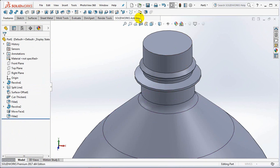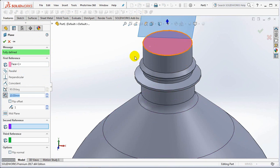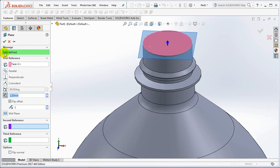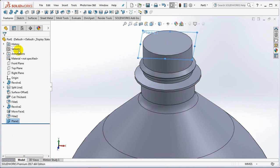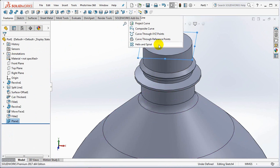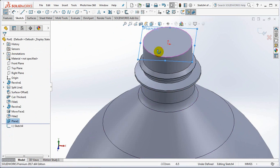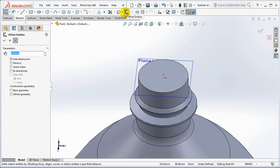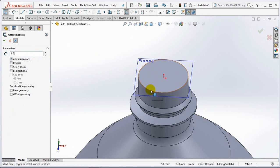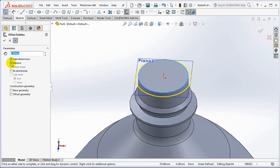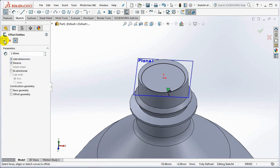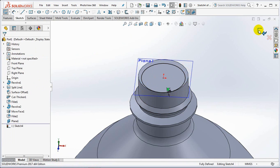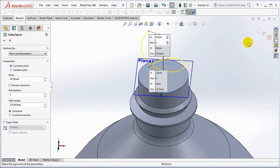Create a new plane 1.2mm from the top surface of bottle. Then select the helix. Offset entities 1.5mm inside. OK then exit sketch.